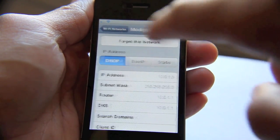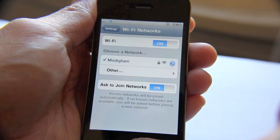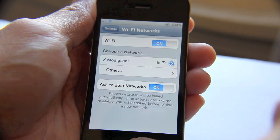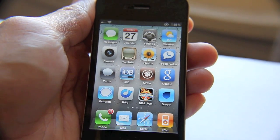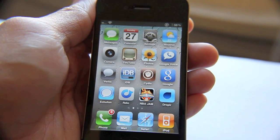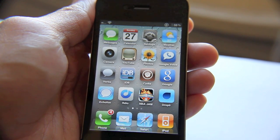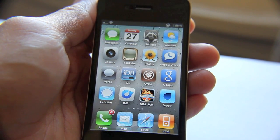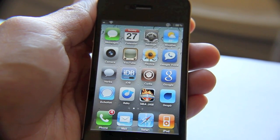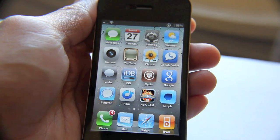Now an even easier way to do so is to use SB Settings. SB Settings is a jailbreak app that I highly recommend you install if you have a jailbroken iPhone. What I've done is assigned SB Settings to a simple Activator action.